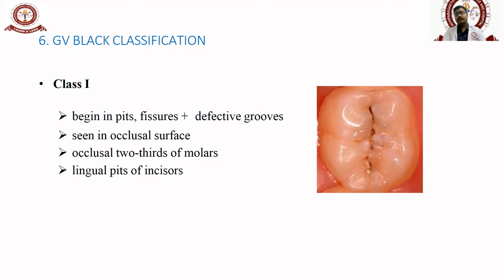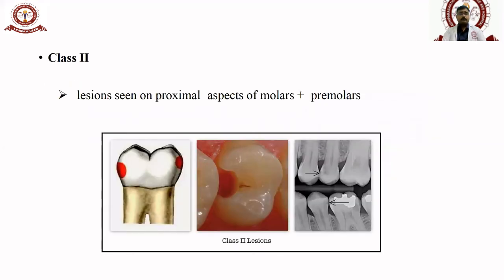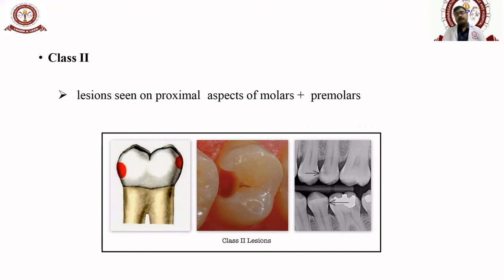The lingual pits of upper incisors are more common for Class I caries. Class II is seen in the proximal surfaces of molars and premolars — lesions on the mesial or distal surfaces — which may appear as a mesial box or distal box, or extending across both surfaces. This cavity design is seen in premolars and molars only.